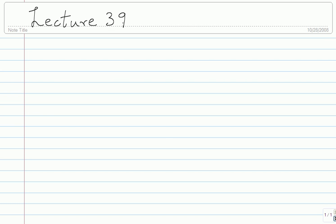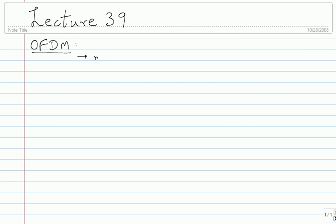So for some reason the volume seems to be a little bit low and I'm worried about that, but I think it should be okay. So we're going to begin to see OFDM, which is related to what's called multi-carrier modulation.